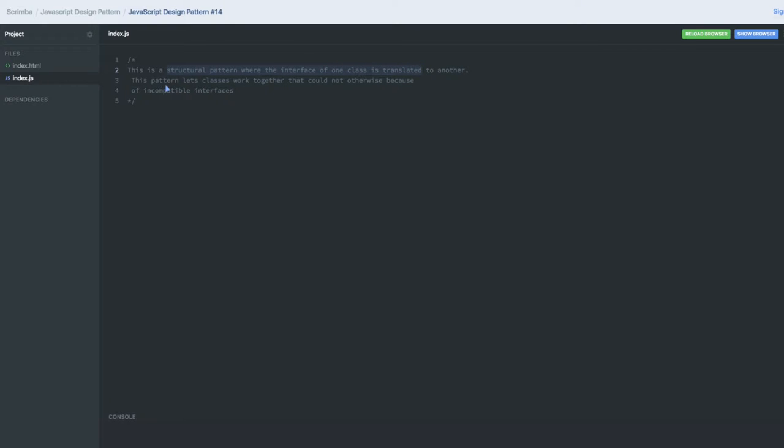This pattern lets classes work together. Class A and class B are both doing the same thing, so we will try to merge them and create a single class, a single adapter which is compatible to both of them.